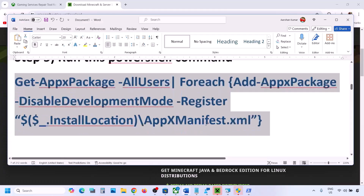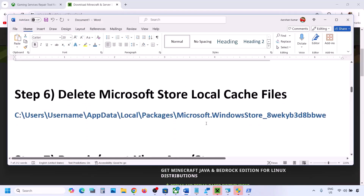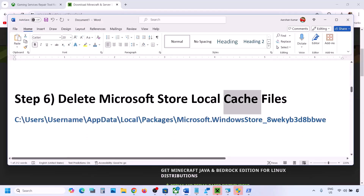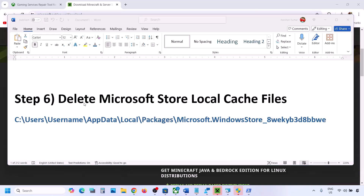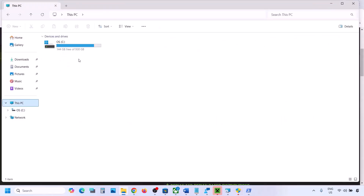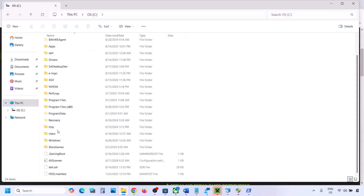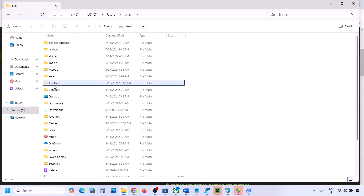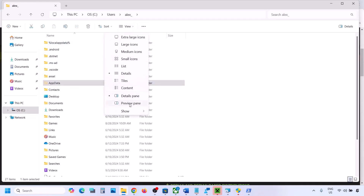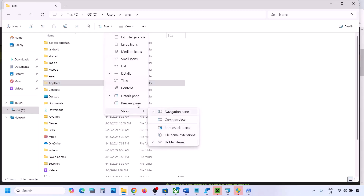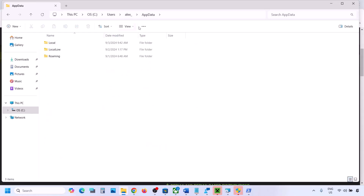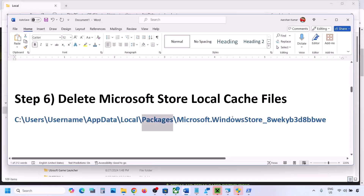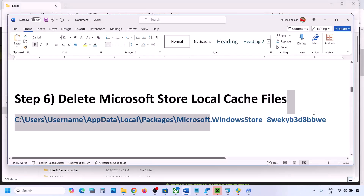The next step is to delete the Microsoft Store local cache file. Open File Explorer, go to C drive, open the Users folder, open your username folder, then open the AppData folder. If you don't see AppData, click View, select Show, and check Hidden Items. Then open AppData and open the Local folder.